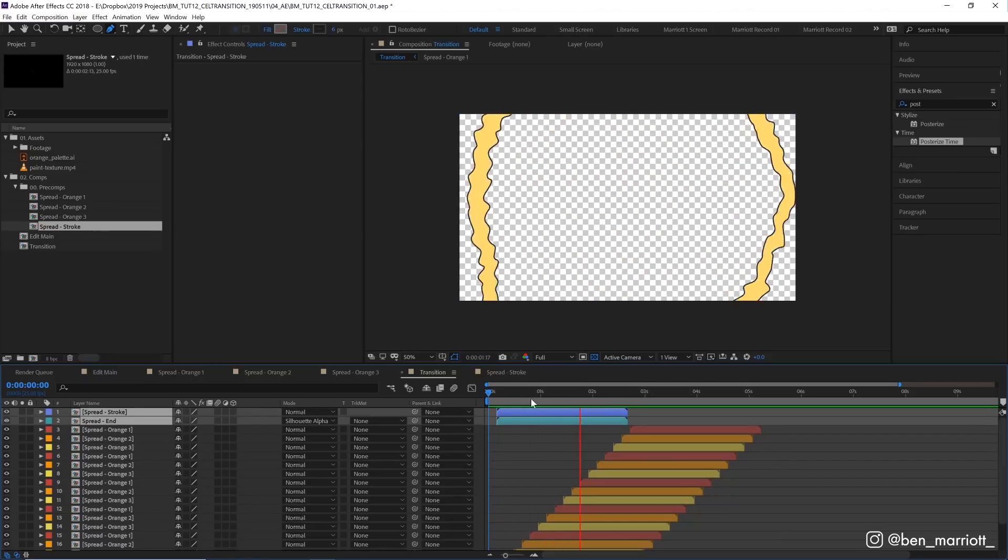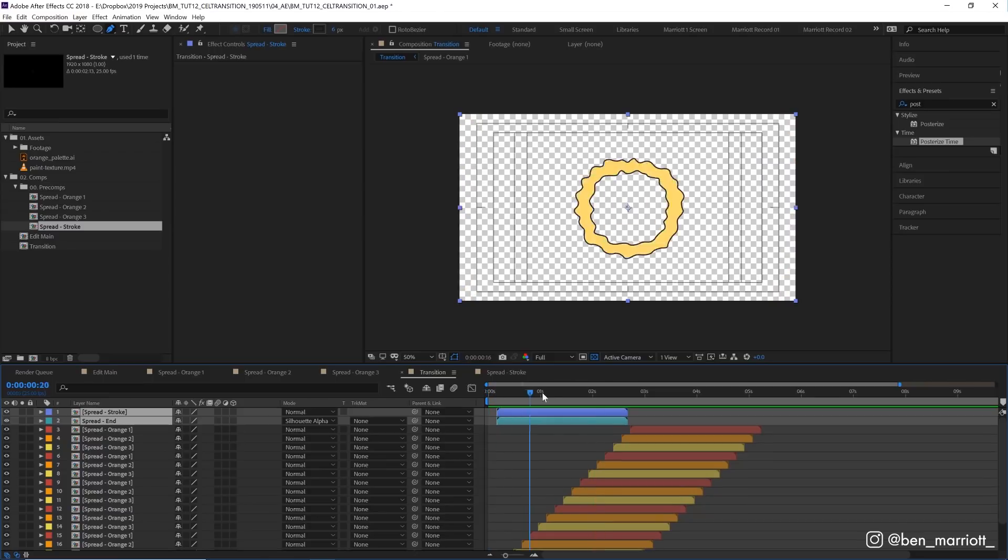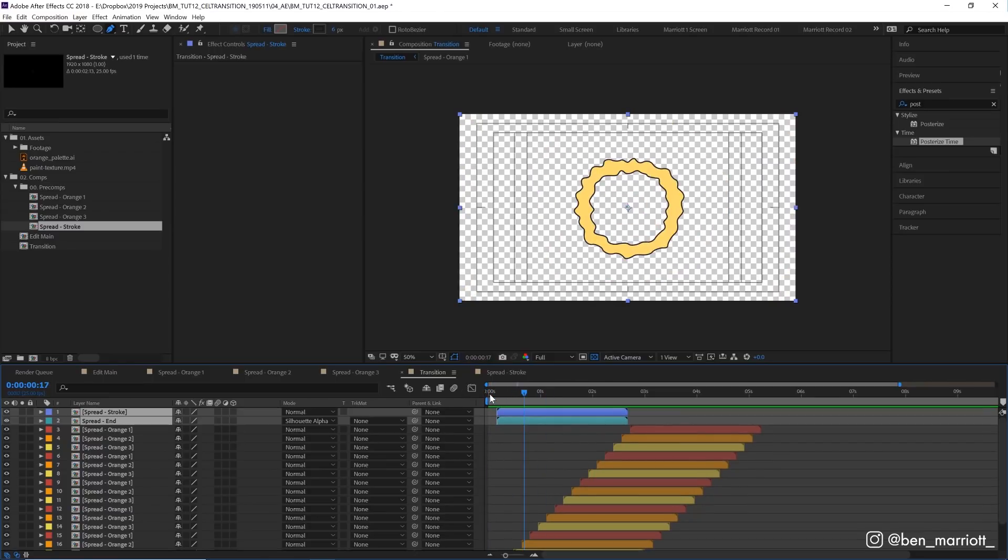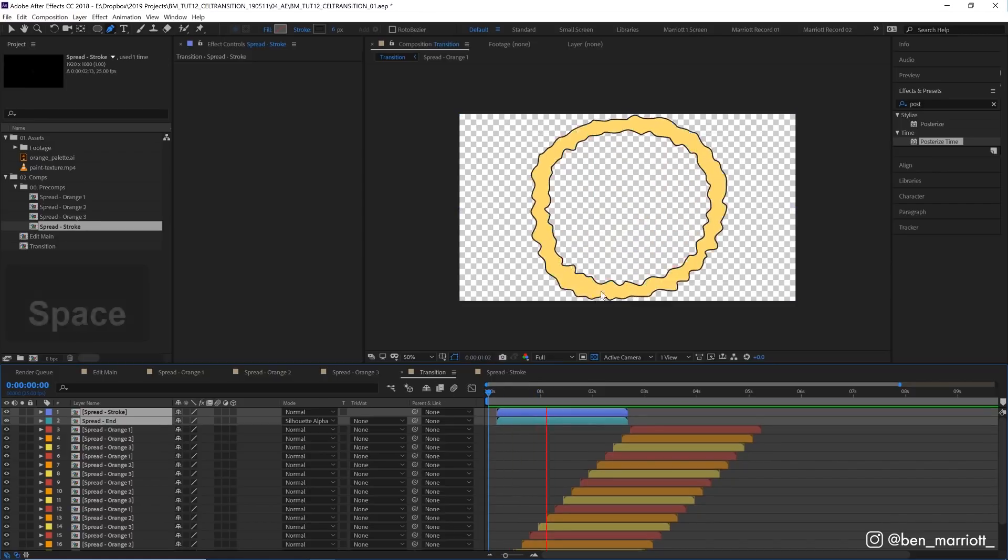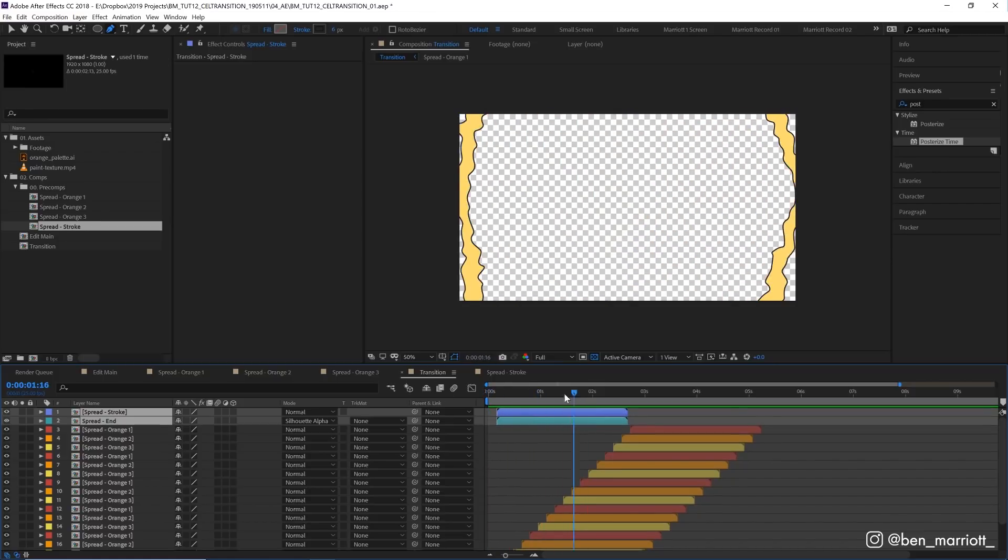Then you just get this one ring of animation happening and you could even use that for some sort of energy blast if someone punches or makes an impact.